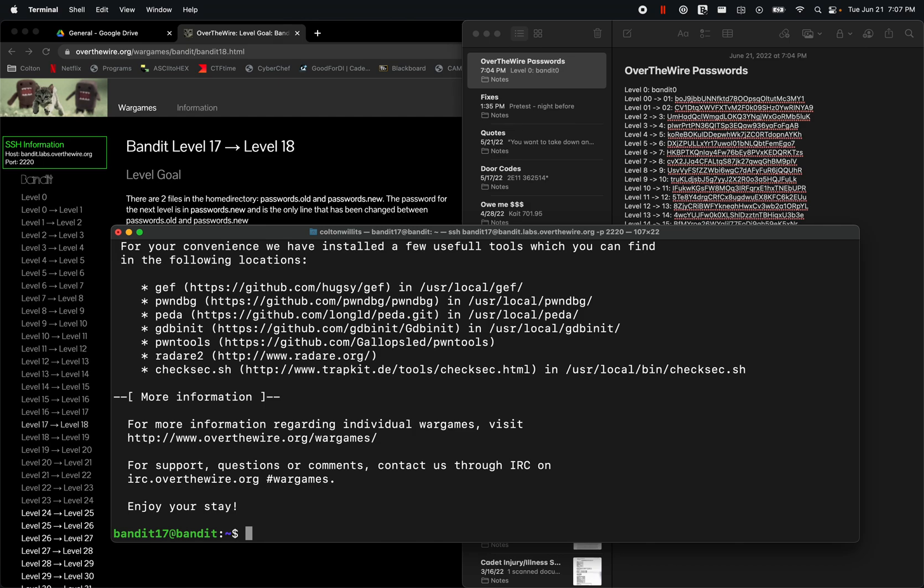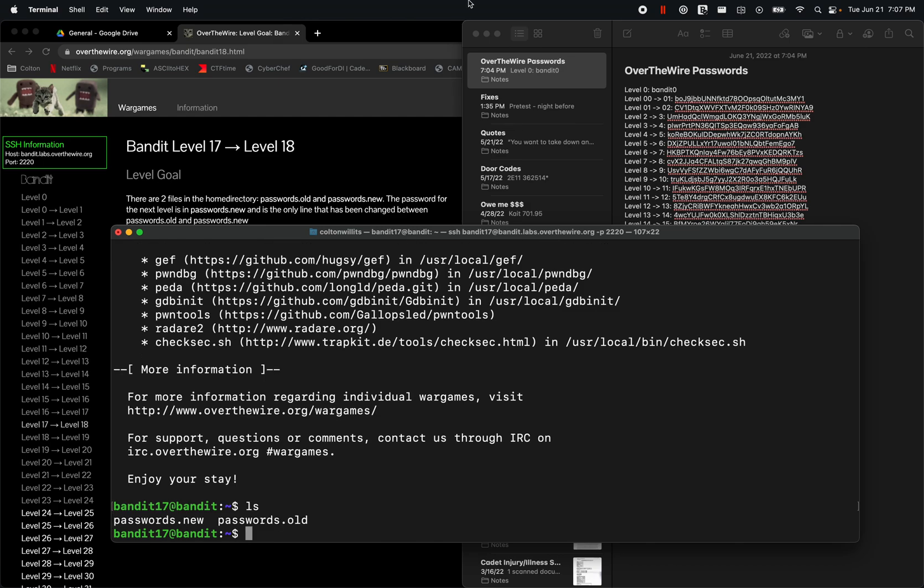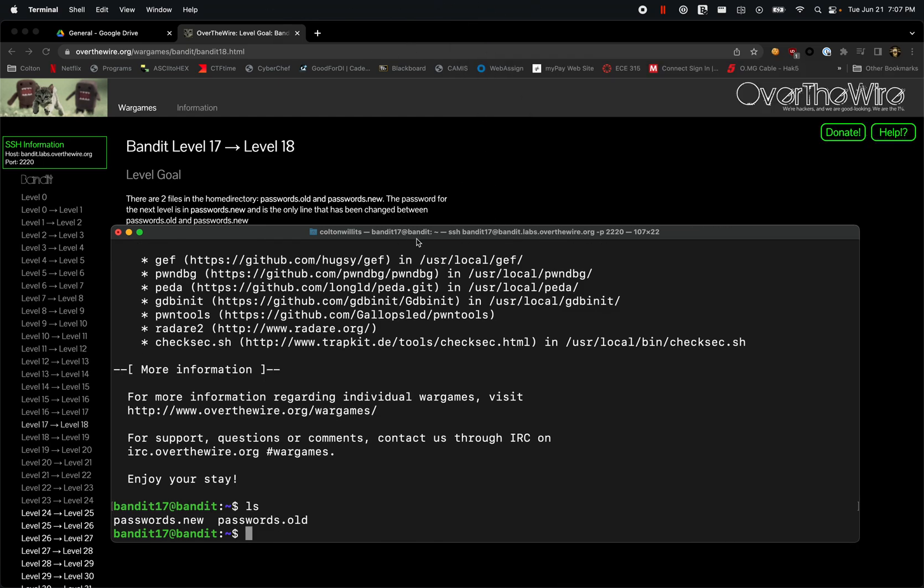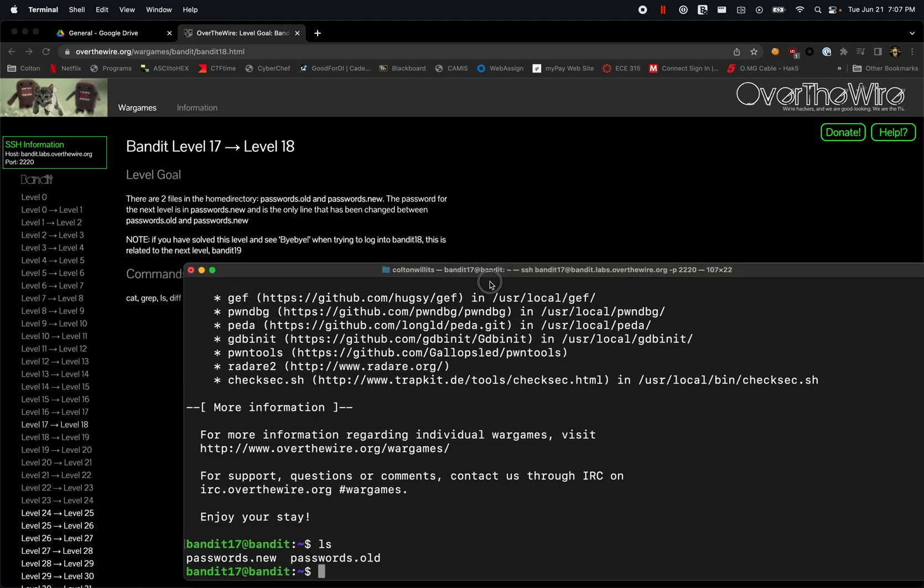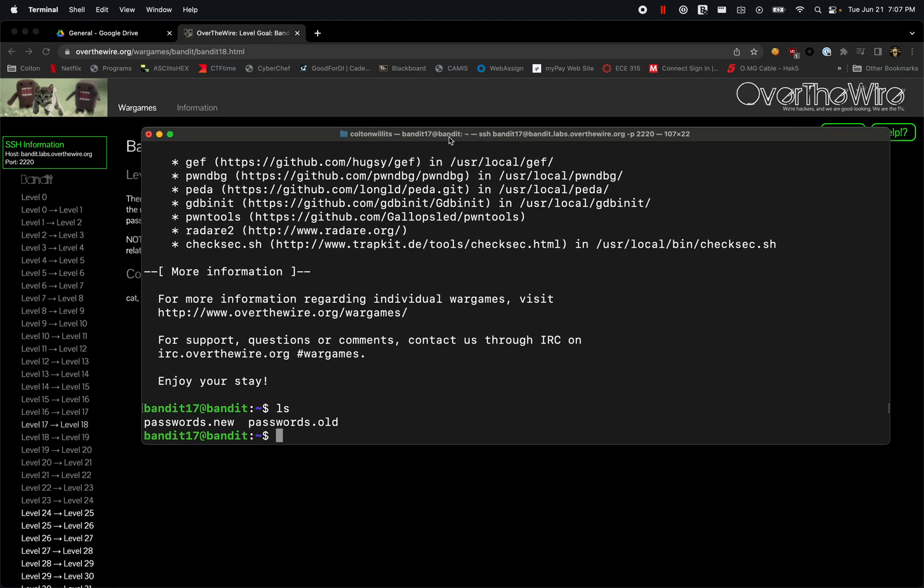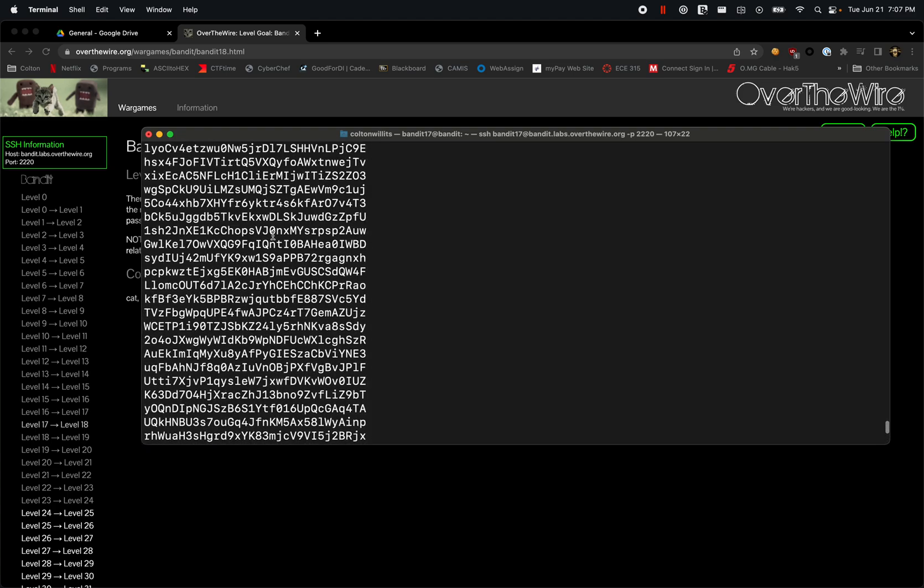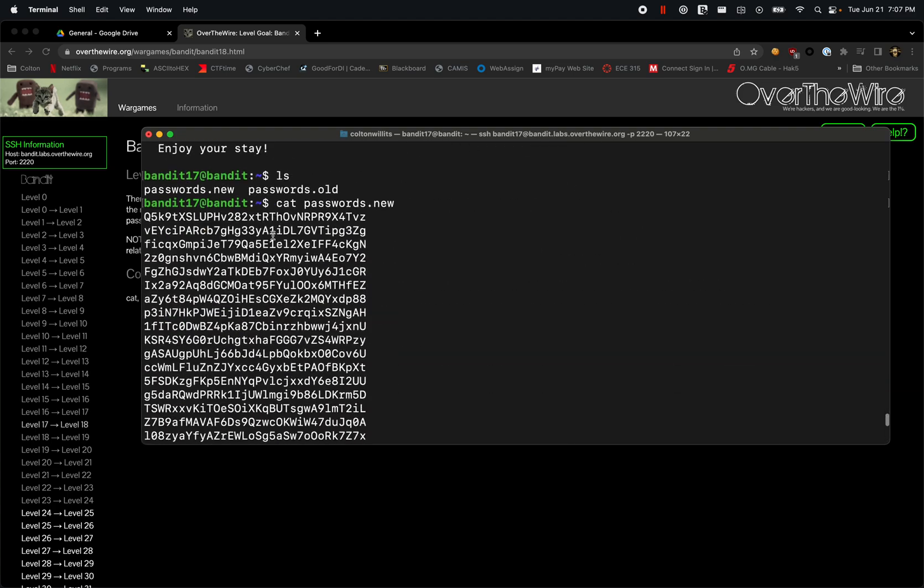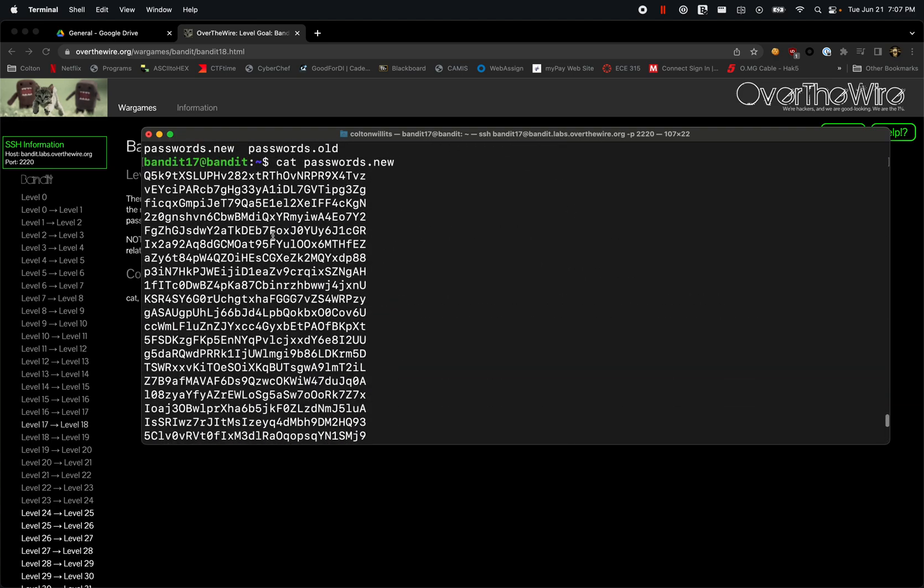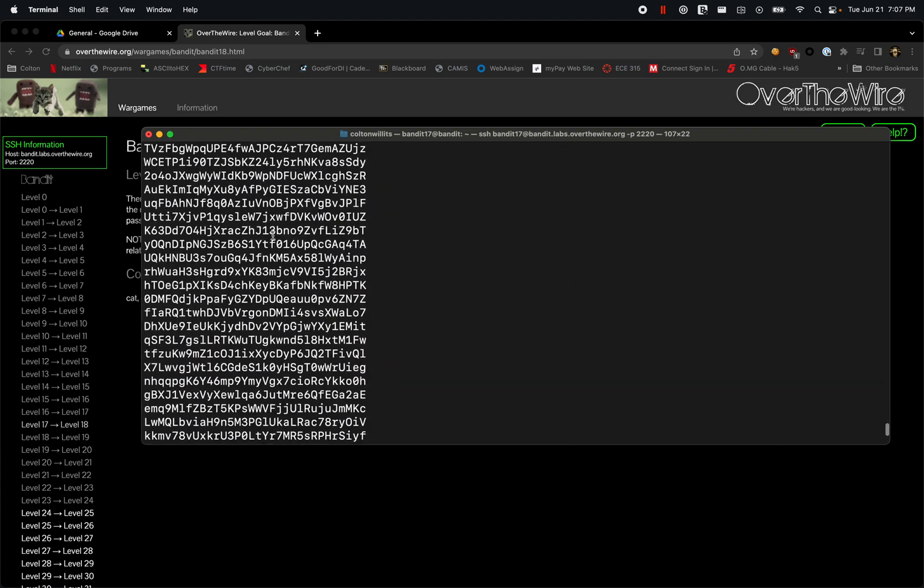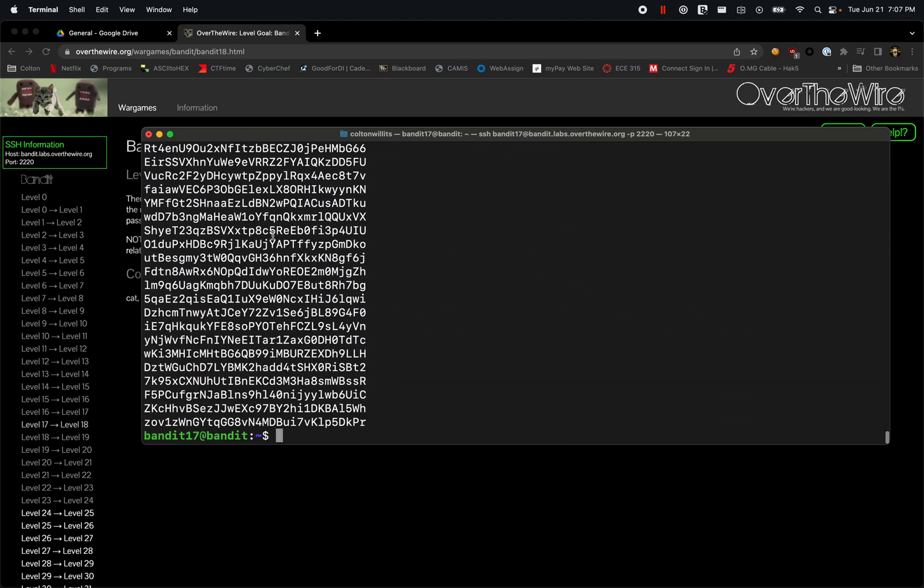Let's look. Using ls, we have those two password files. Let's examine passwords.new with cat. We have this list of passwords and it's extremely large.